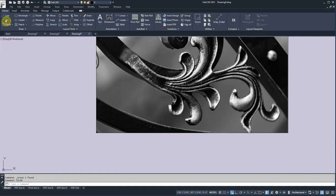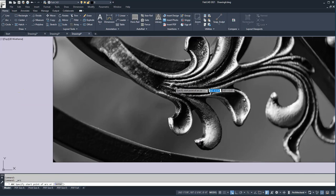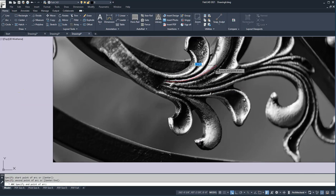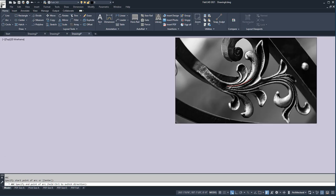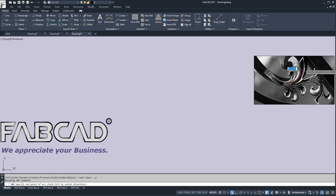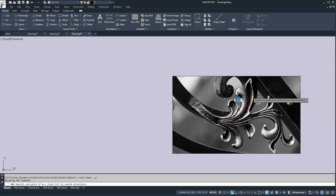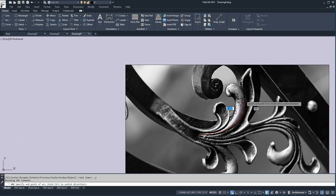Now I'm going to draw an arc again and start here and go here. You can see the red shows up better. Left click there, then right click to repeat the command and right click to pick up where I left off. I'll drag this thing around — see how it follows along there.